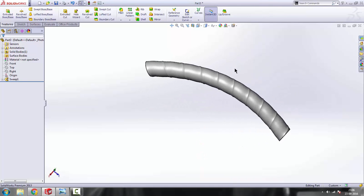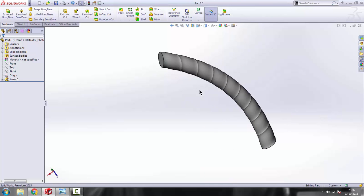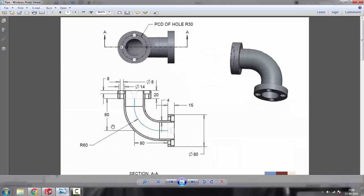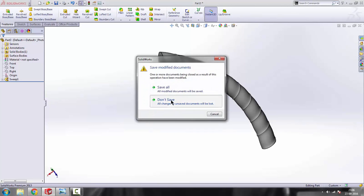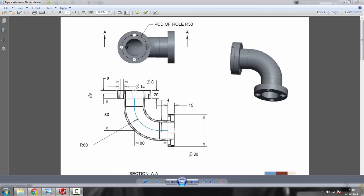Now we know how to use this command. Using that command, we are going to draw this pipe shape here. Let's start drawing it — don't save. Looking at the figure, this is the path of the pipe and we have to draw the profile using that. We'll draw the path first using the front plane.